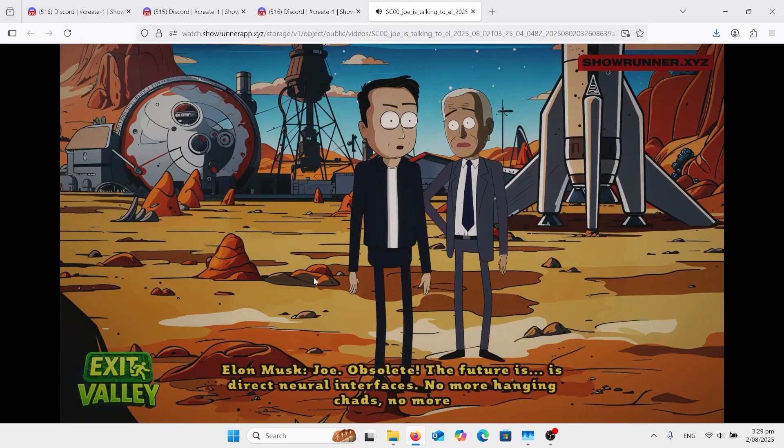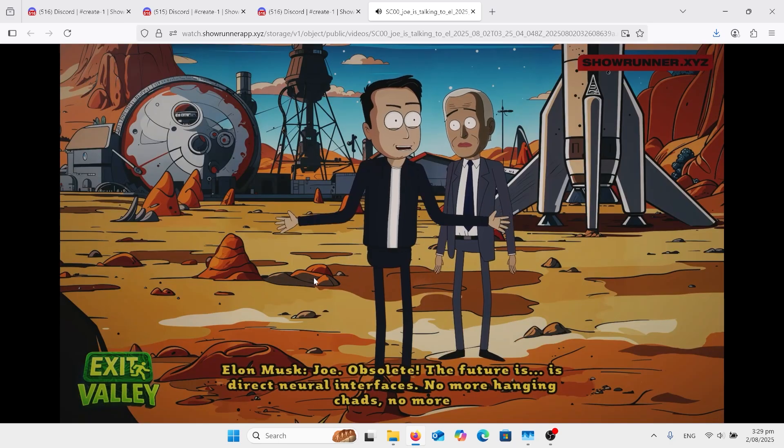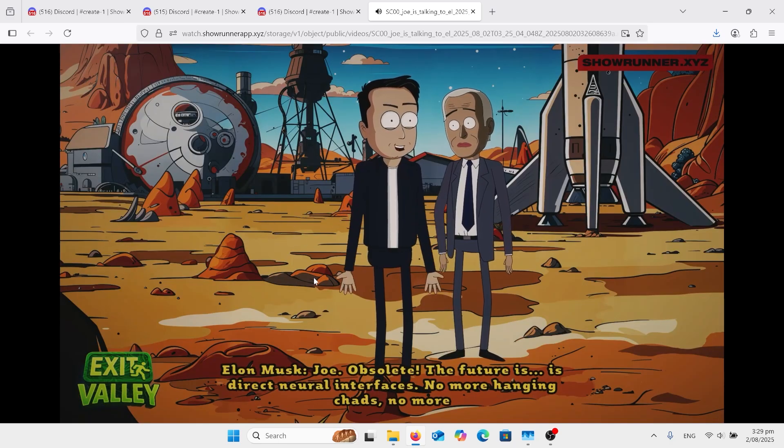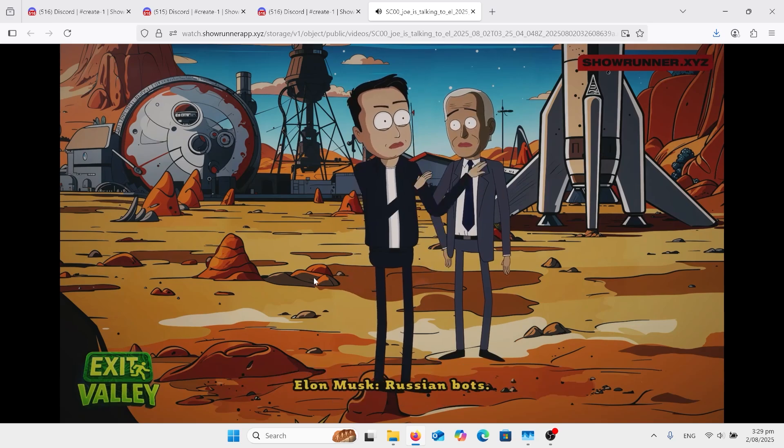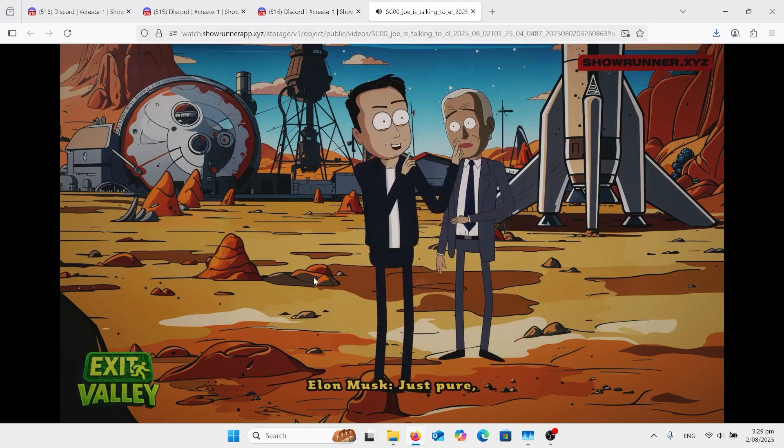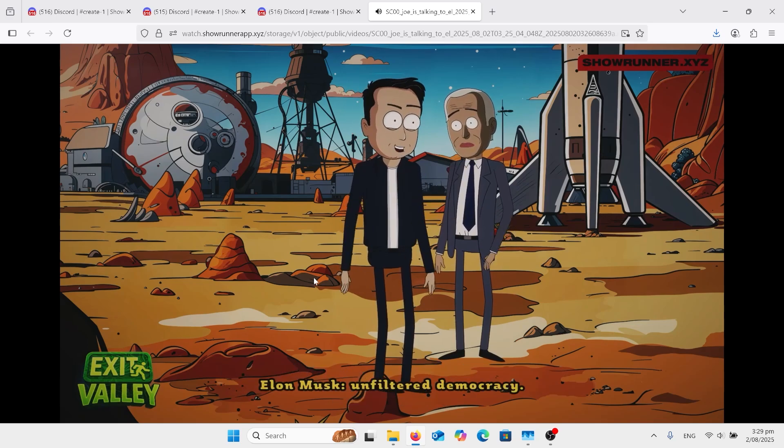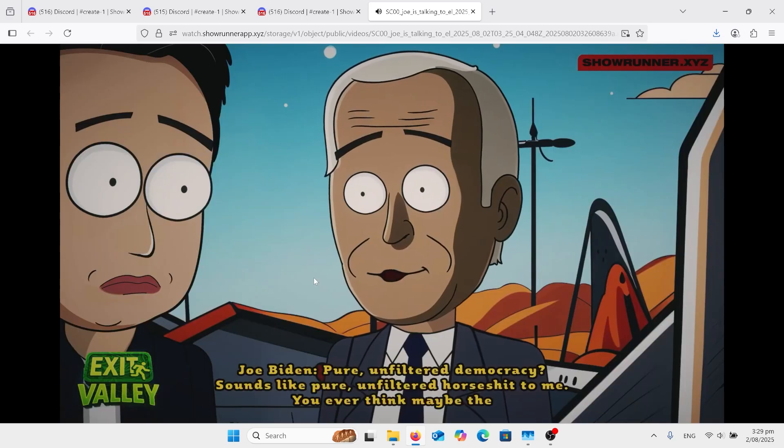Touchscreens are obsolete, Joe. Obsolete. The future is direct neural interfaces. No more hanging chads. No more Russian bots. Just pure, unfiltered democracy.